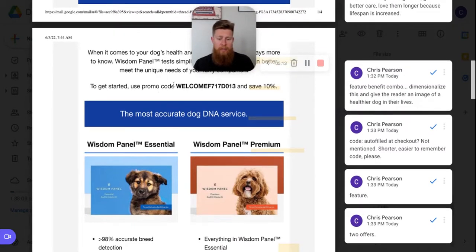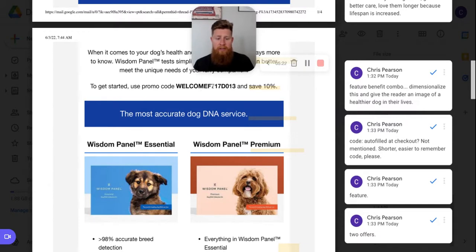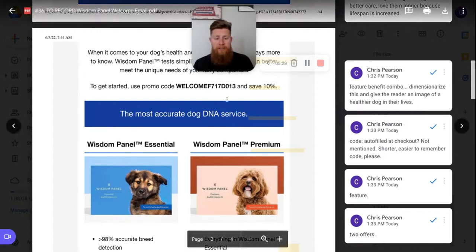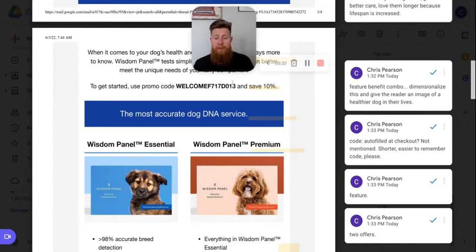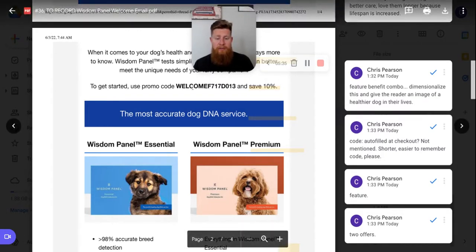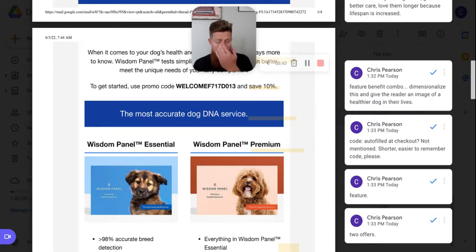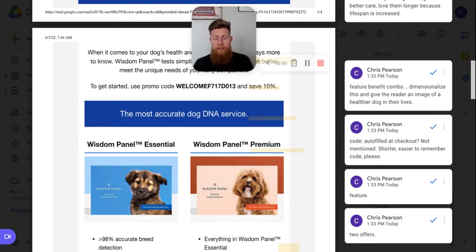And then the coupon code here, welcome. And then a string of characters. Like I mentioned before in other videos, I think if they just say wisdom panel 10 or dog DNA 10 or something really simple that people can remember, it's going to do better than this code. I'd imagine this is auto apply to checkout. But what if somebody uses a different device or goes to a friend house or orders off a different thing? You want them to run with this code, but they can't because it's a random string of characters unless they write it down. So you're adding friction. I would still auto fill it, but I'd make it something like welcome 10 or wisdom panel 10 or dog DNA 10 or something. So no matter what, whether they're on this device or they're on a different one, they can still use that code and spend money with you.